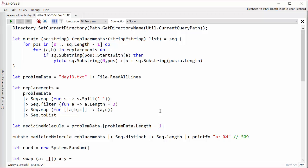Then all we need to do to solve part A was to call this mutate function with the medicine molecule and the replacements, pass it into Seq.distinct, which I guess is probably doing something like using a set under the hood to give us distinct elements. Then we're seeing how many elements are in that sequence with Seq.length and printing out the answer. And so that was nice and simple. I got to part A's solution quite quickly, probably 20 minutes or so.